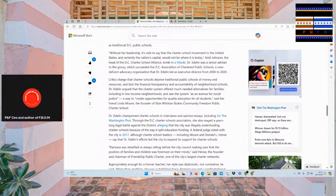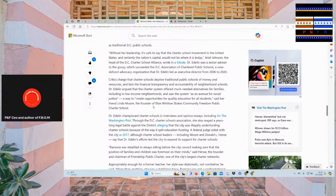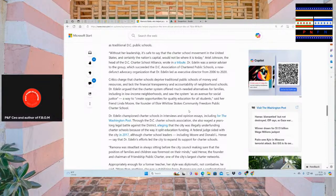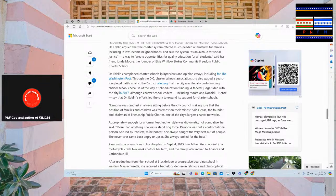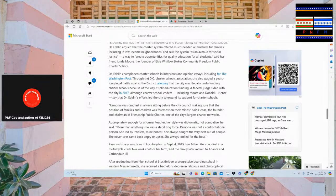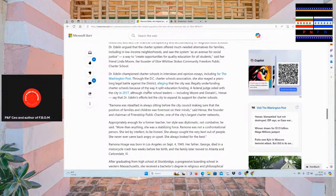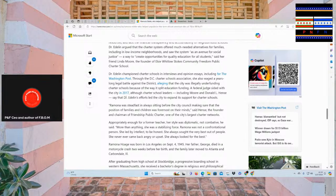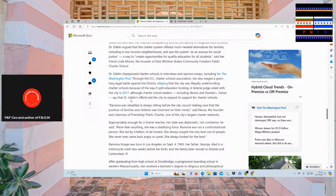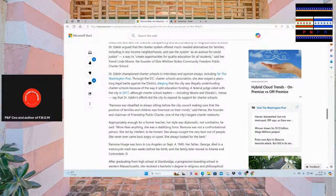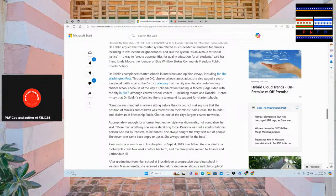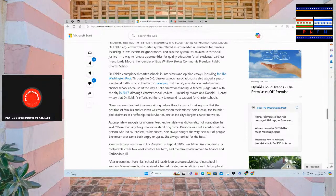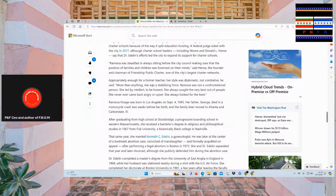A way to create opportunities for quality education for all students, said her friend Linda Moore, the founder of L.C. Whitlow Stokes Community Freedom Public Charter School. Dr. Edna championed charter schools in interviews and opinion essays, including for the Washington Post. Through the D.C. Charter Schools Association, she also waged a years-long legal battle against statistics. Imagine that the city was illegally underfunding charter schools because of the way this split education funded. A federal judge sided with the city in 2017. Although charter school leaders, including Moore and Donald L. Hintz, say that Edna's efforts led the city to expand its support for charter schools. So at least it helped to that degree. Ramona was steadfast and always sitting before the city council, making sure that the position of families and children was foremost on the mind, said Hintz. The founder and chairman of Friendship Public Charter, one of the city's largest charter networks.